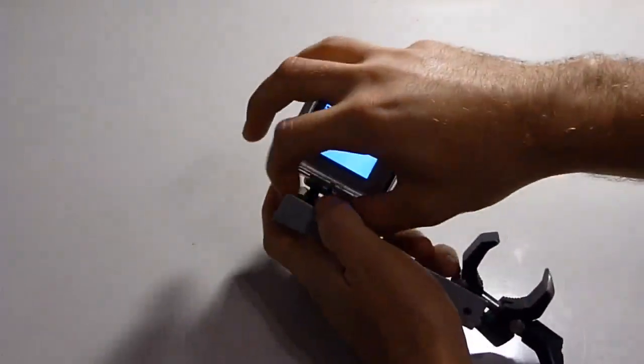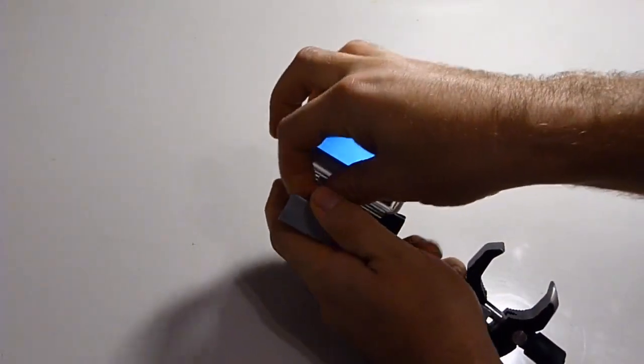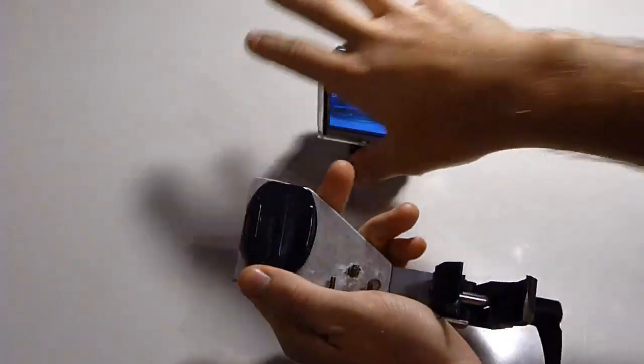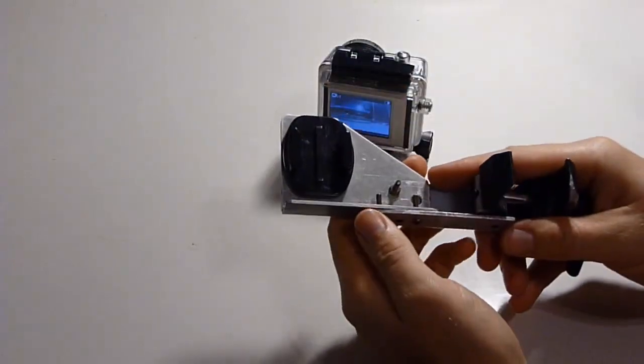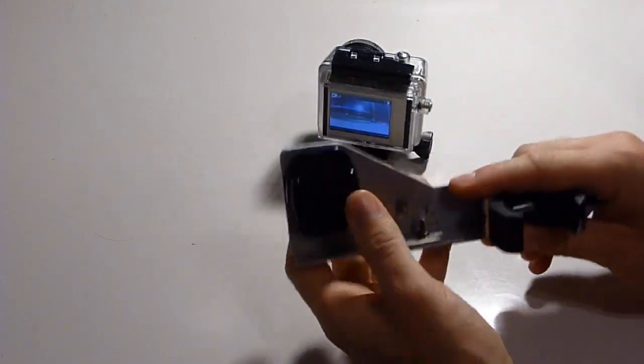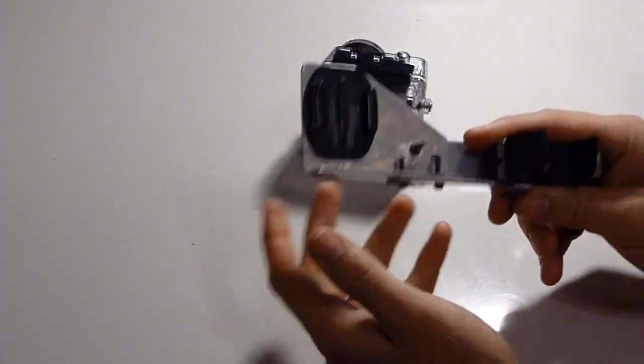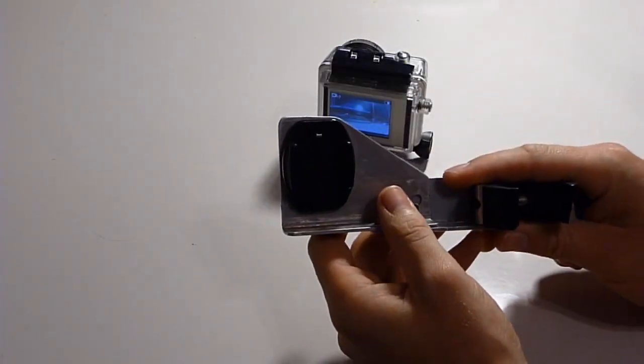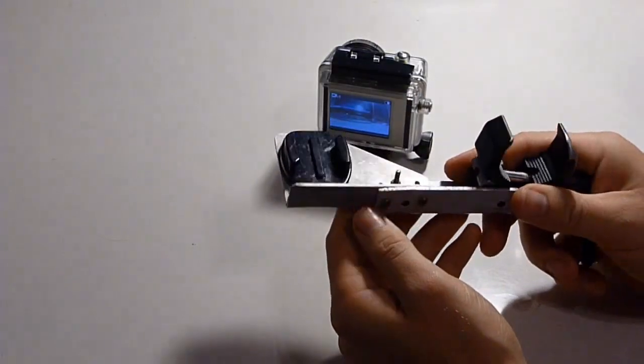Also using one of the standard adhesive mounts that come with your camera. Sticks there fine, the camera doesn't move at all, it's rock solid.